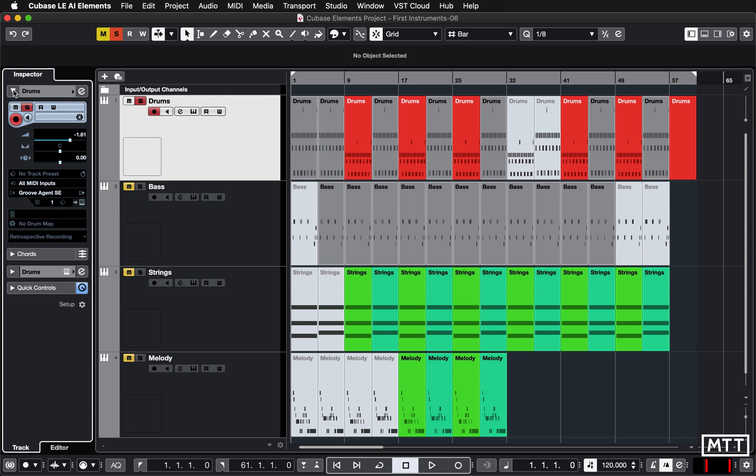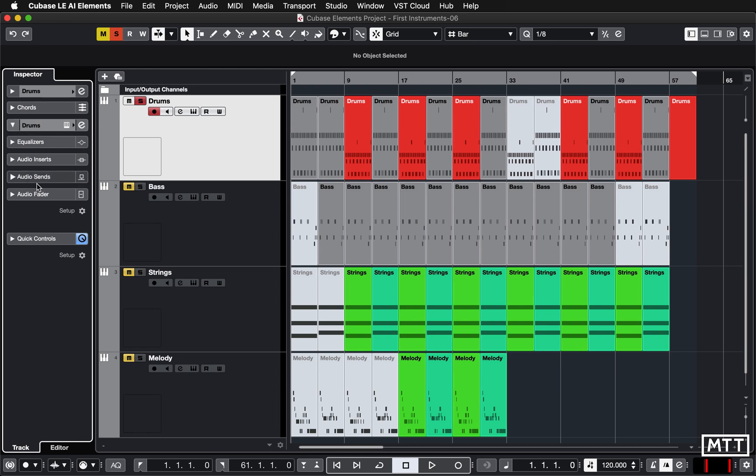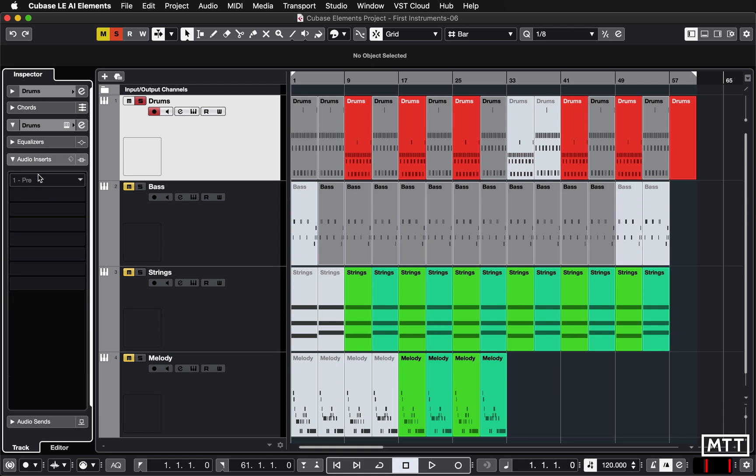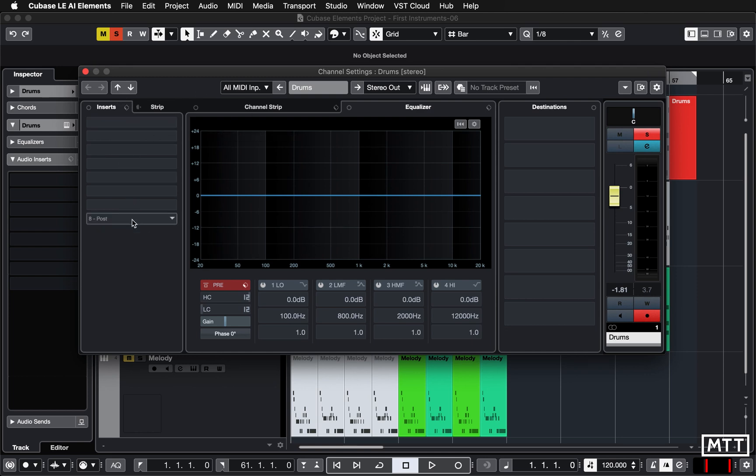But there's also further down the instrument section. So if we use this triangle to move that back up and then click this one here, we get some of the elements of the audio side of things, including audio inserts, which is what we're looking at today. You can click that and get audio inserts, and you should see eight slots there, or probably simpler, just click the edit channel settings button, E, and then the channel settings window will appear and here is where the inserts are.